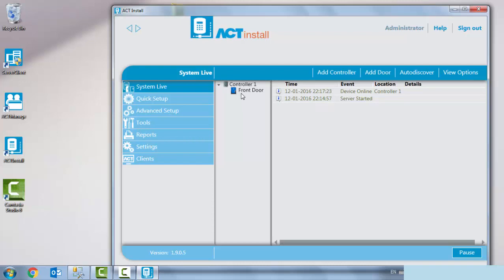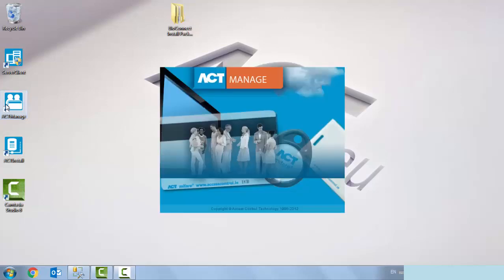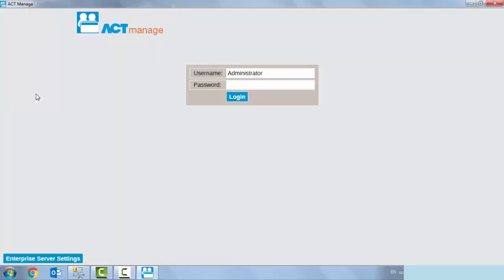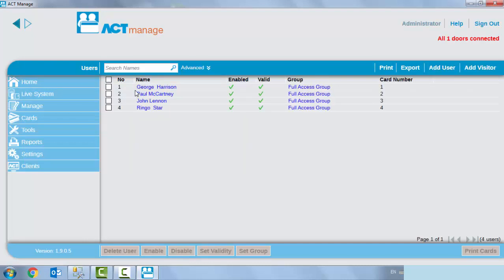If we close out of ACT install and then check ACT manage, just to demonstrate the users that we have on the system. If we list users, we currently have four users on the system.